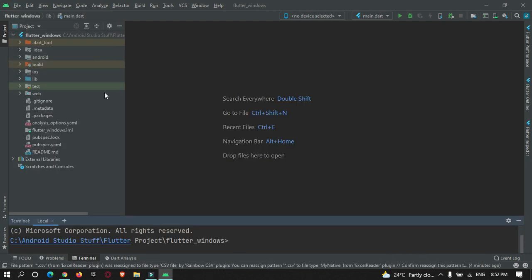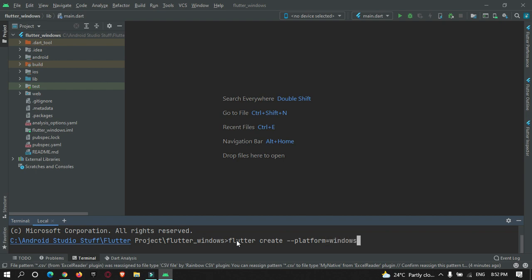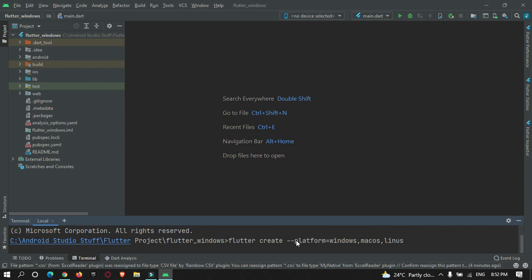After restarting, you must run one more command in your terminal: `flutter create --platforms=windows,macos,linux`. Make sure that there are two dashes and hit enter.